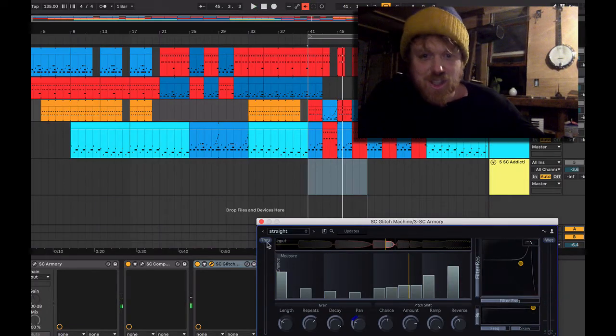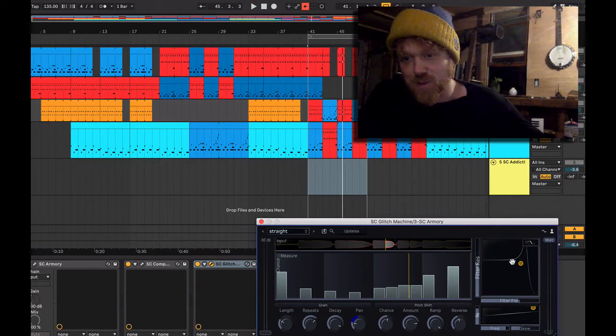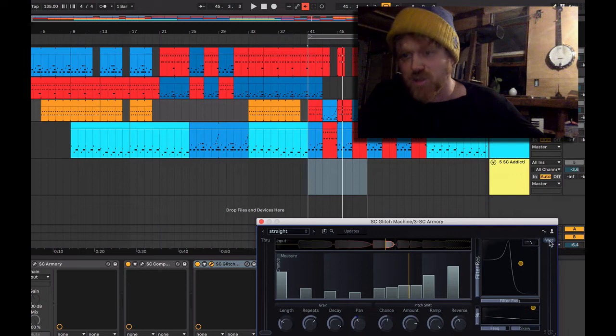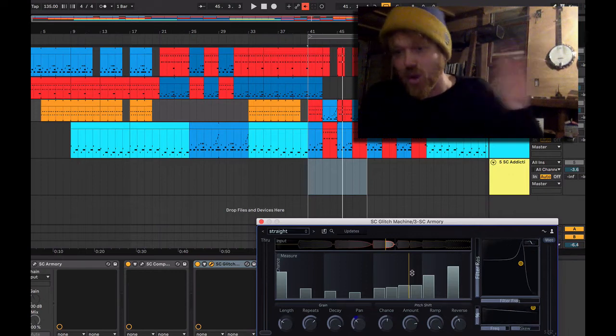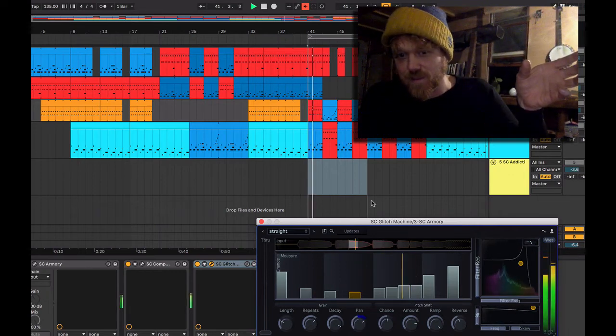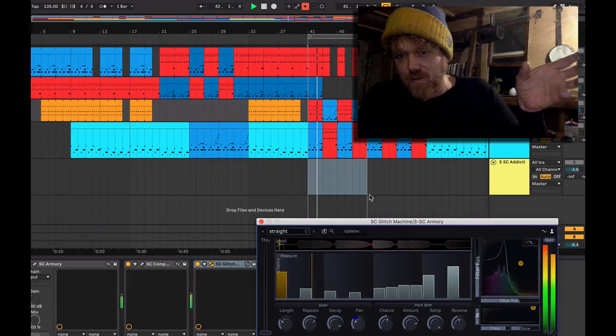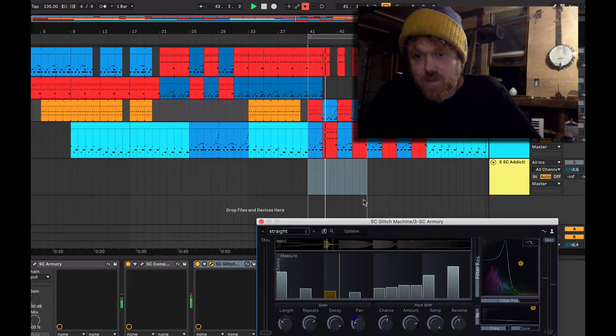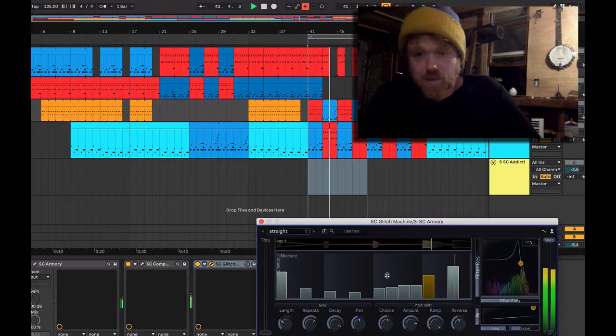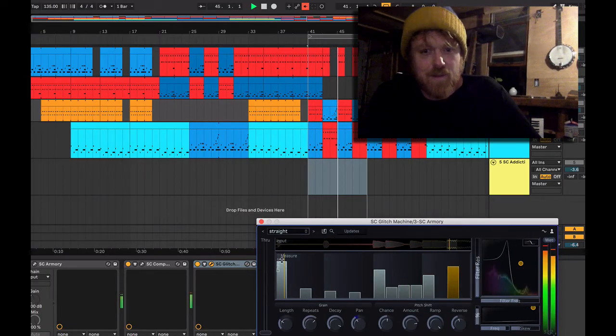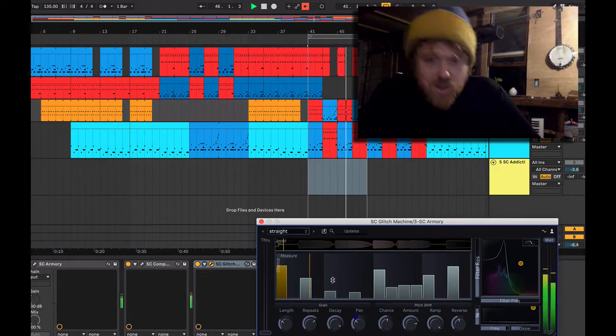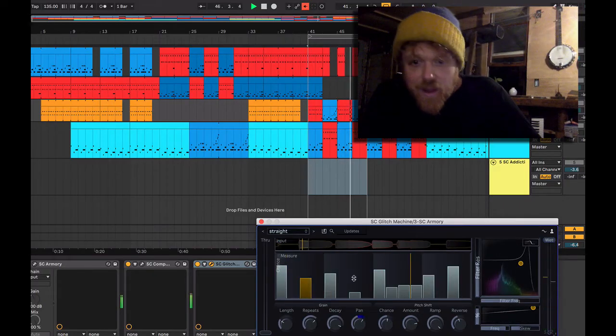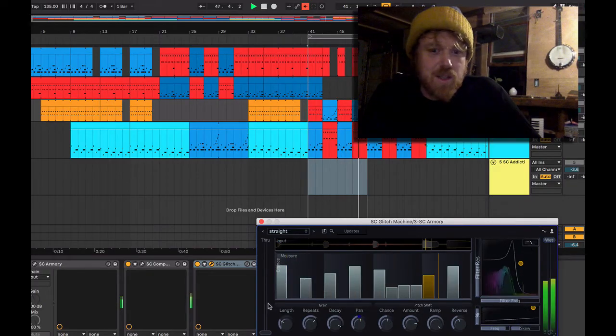You can also do this thing where you turn the throughput down but leave the glitches, so now we won't hear the dry input, we'll only hear the glitches. And you can get very strange, into a very strange space.